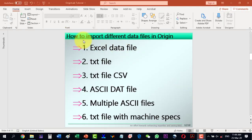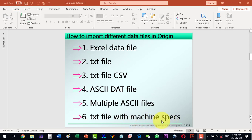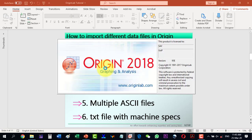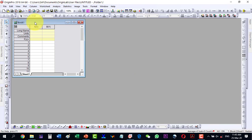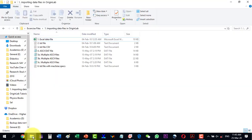In this video we will discuss how to import different data files in Origin. We will discuss how to import Excel data files, text files, comma separated values, a single ASCII file with a .dat extension, multiple ASCII files, and a text file with machine specifications. I will be using Origin 2018.